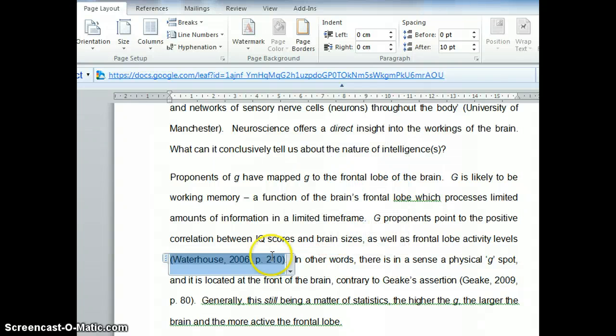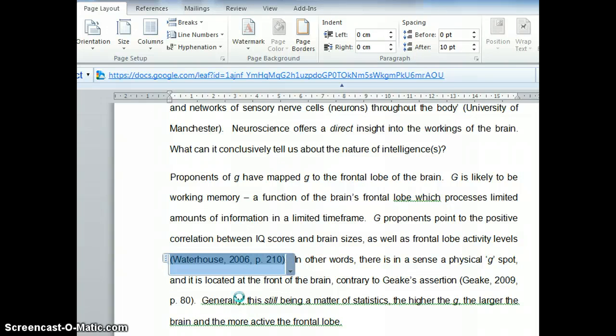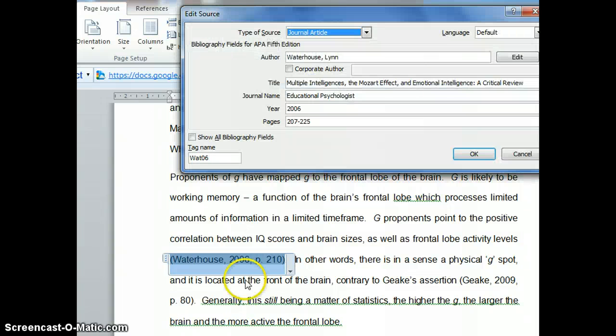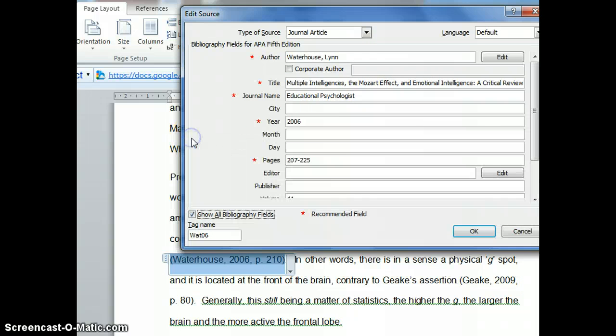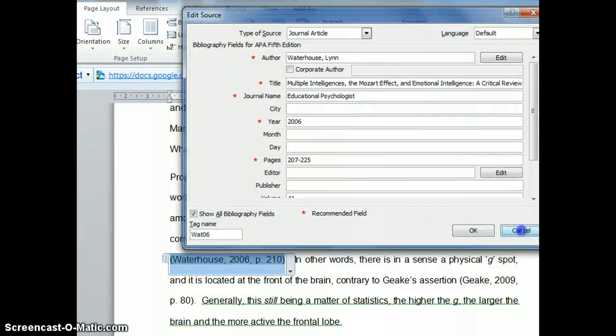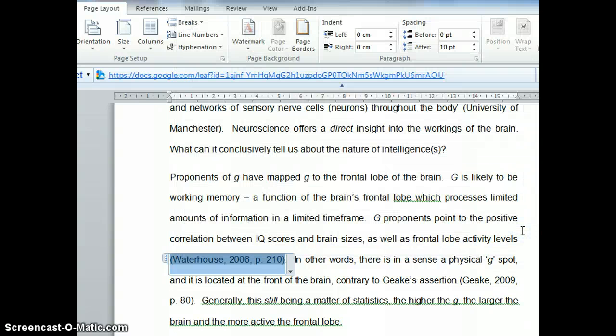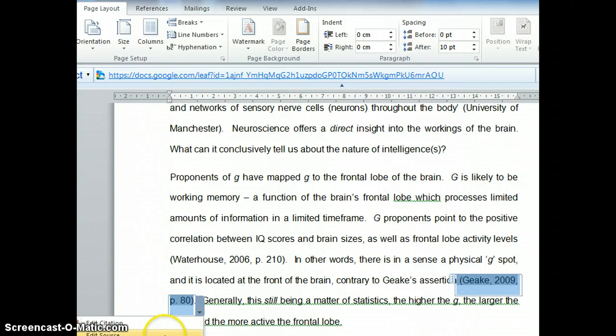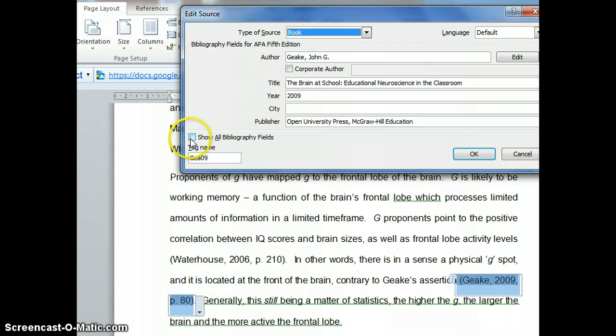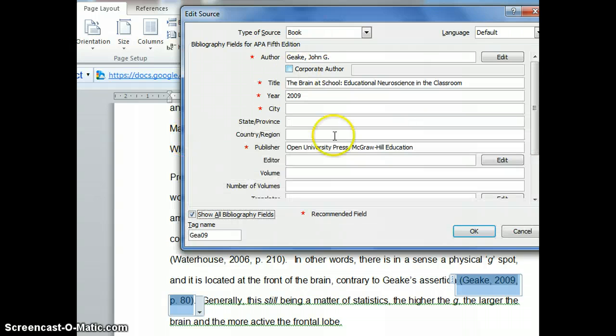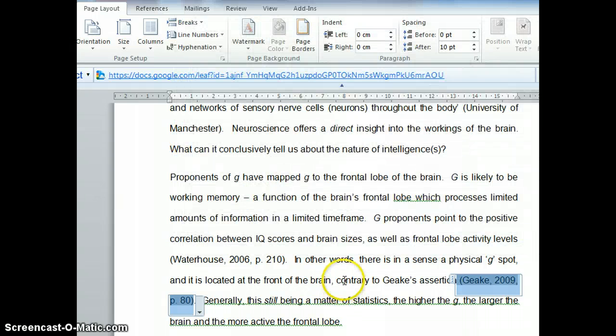I can edit the source, meaning I can add in all the information for my reference. This is another reference, Geake page 80. When I edit the source, I can fill in all these fields.